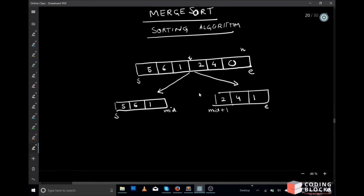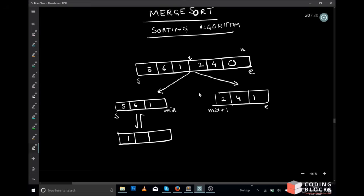The next step is to recursively sort these arrays. We have a recursive function merge sort which recursively sorts these arrays, and this array becomes 1, 5, 6 and this array becomes after sorting 0, 2, and 4.